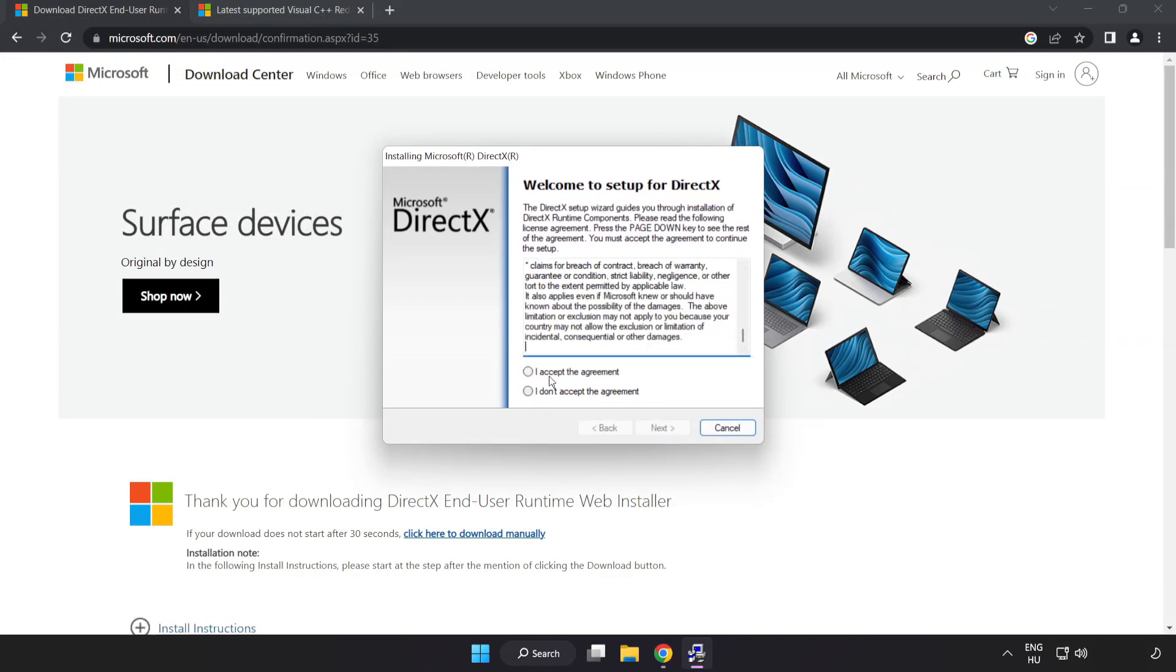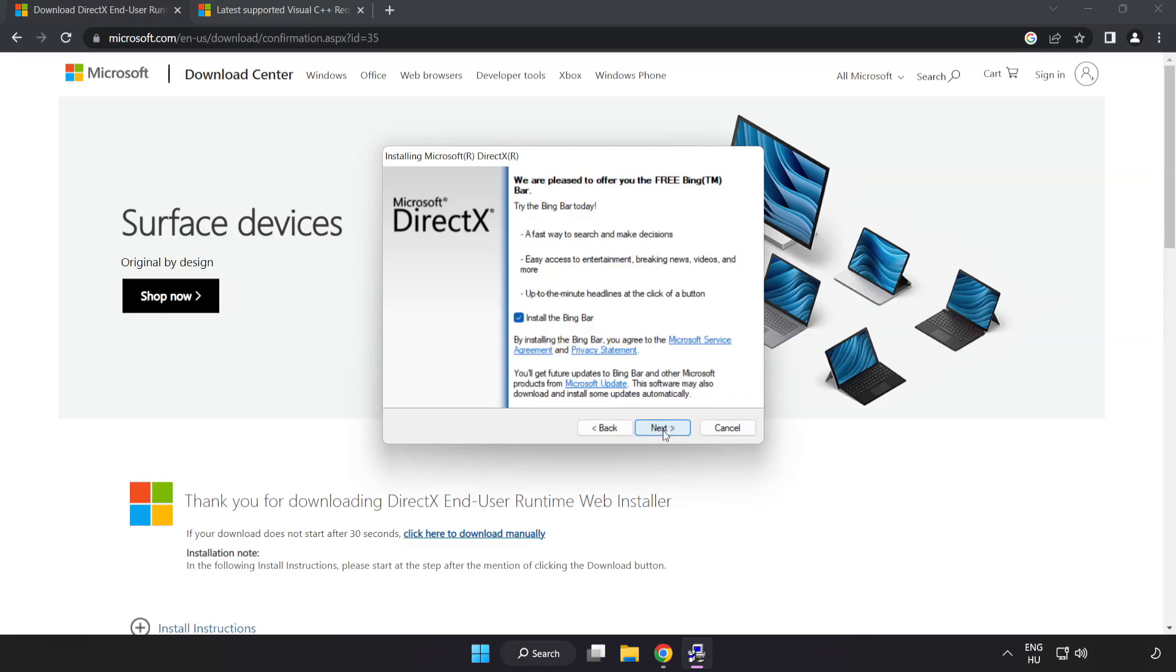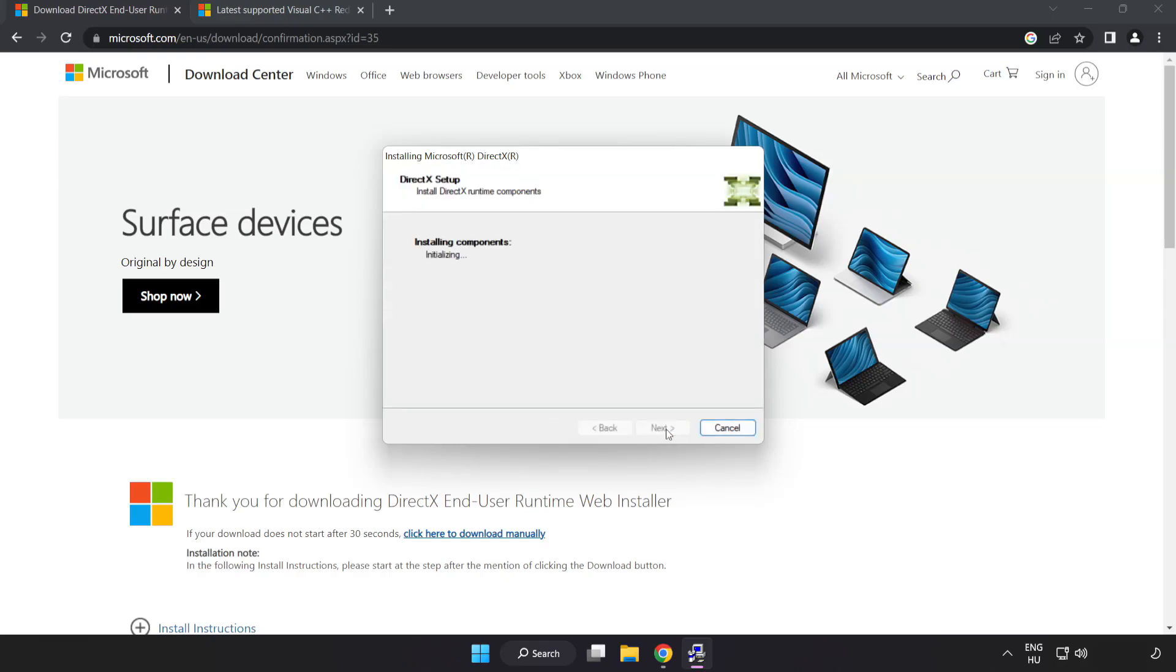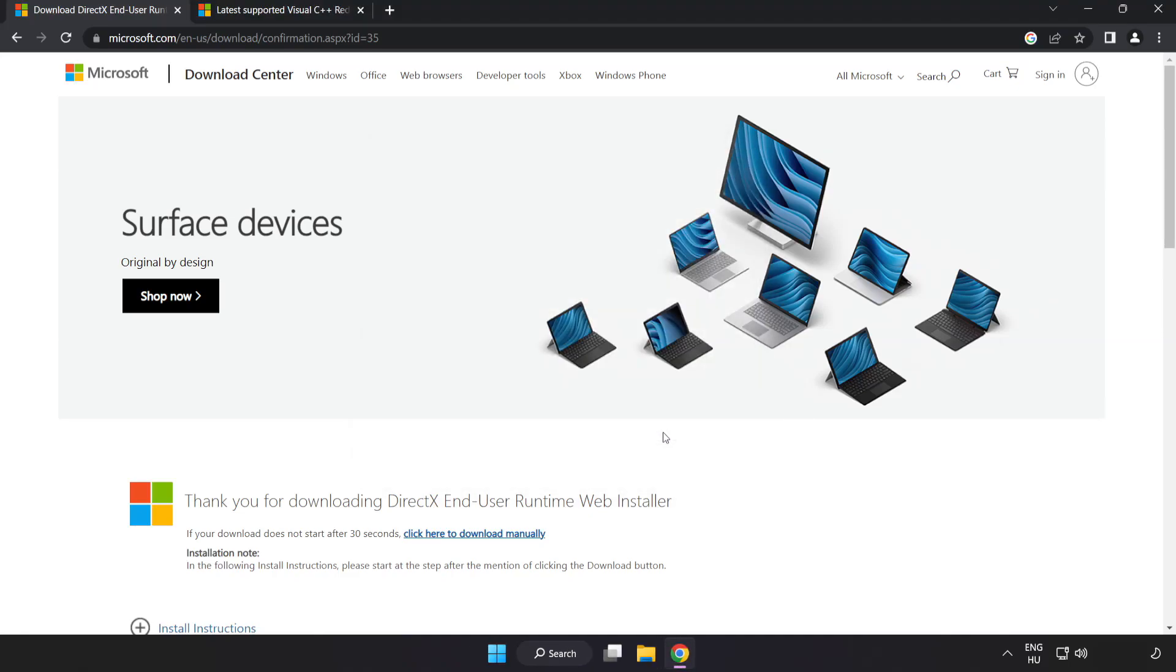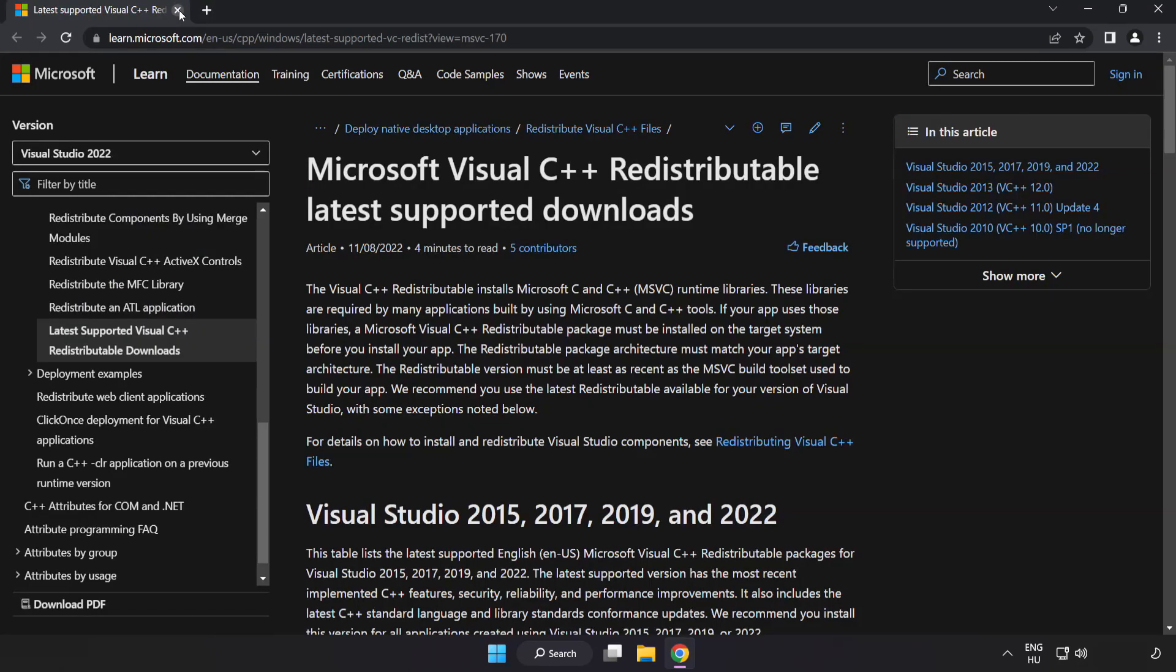Click I accept the agreement and click next. Uncheck install the Bing bar and click next. Installation complete and click finish. Close the DirectX website.